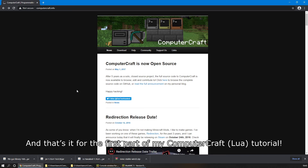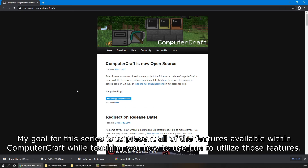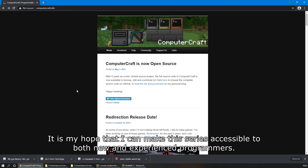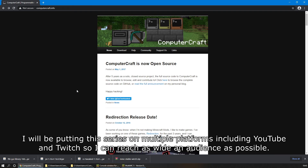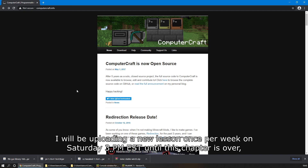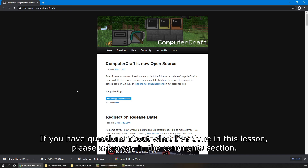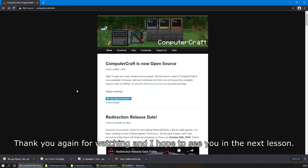And that's it for the first part of my ComputerCraft Lua tutorial. Thank you all so much for watching — I hope this video was informative. My goal for this series is to present all of the features available within ComputerCraft while teaching you how to use Lua to utilize those features. It is my hope that I can make this series accessible to both new and experienced programmers. I will be putting this series on multiple platforms, and I will be uploading a new lesson once per week on Saturday at 3pm EST. If you have any questions about what I've done in this lesson, please ask away in the comments section. Thank you again for watching, and I hope to see you in the next lesson.